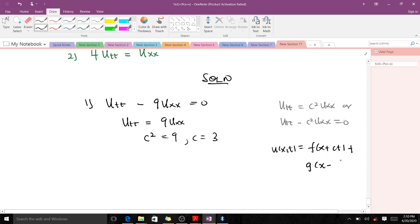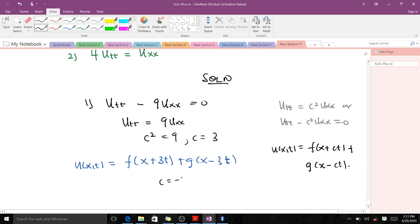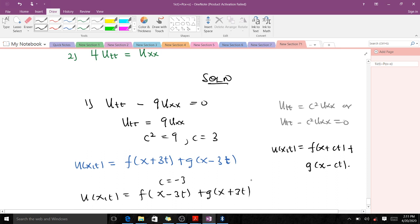That means our general solution for this wave equation is u of x,t equal to f of x plus 3t, plus g of x minus 3t. Someone might ask: what if we take c equals negative 3? Then you get u of x,t equal to f of x minus 3t plus g of x plus 3t — and note that this is the same answer, because f and g are just arbitrary functions.